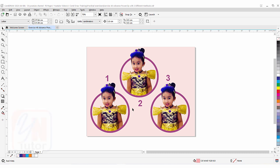Hi guys, this is lesson number 48 from our CorelDRAW training course series. In this exercise we are going to learn about advanced power clip in CorelDRAW using three different methods. On screen I have three images with a circular shape — in each image the picture is clipped from the bottom but extends out from the top of the circle. This is the same output but achieved using three different ways.